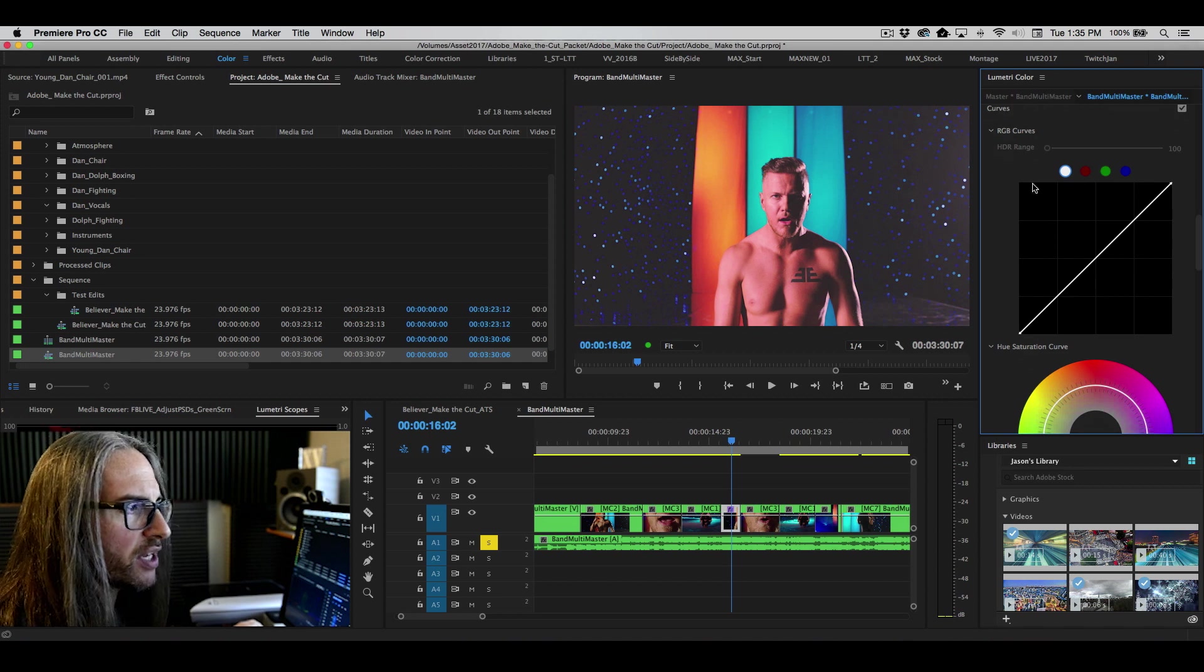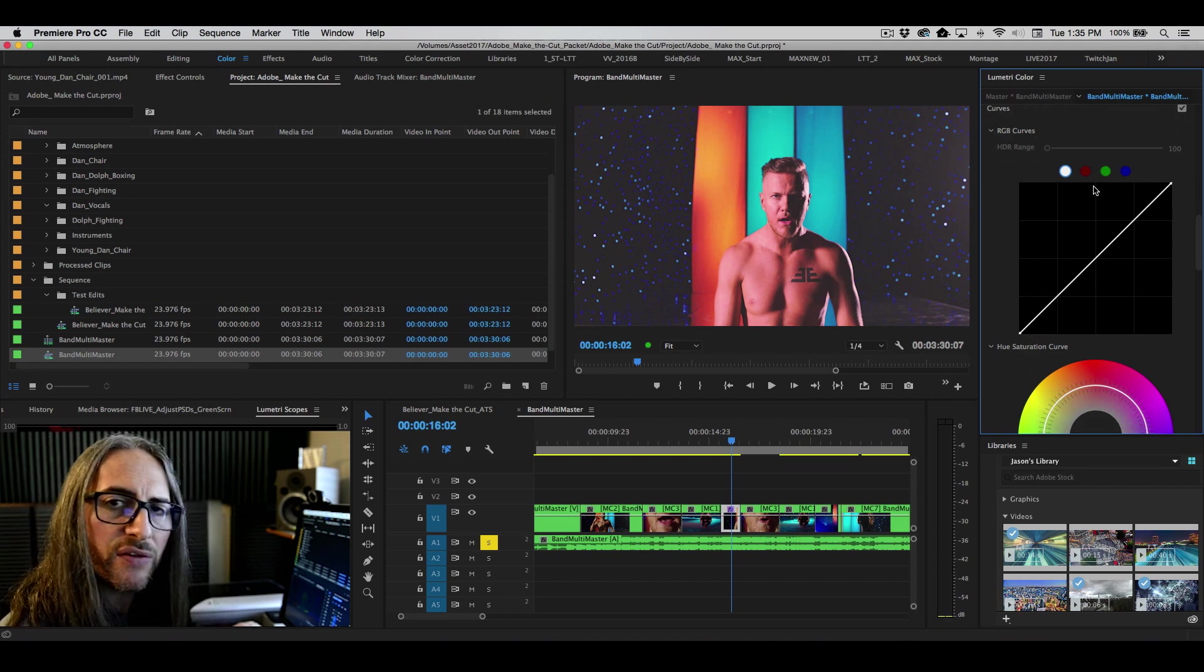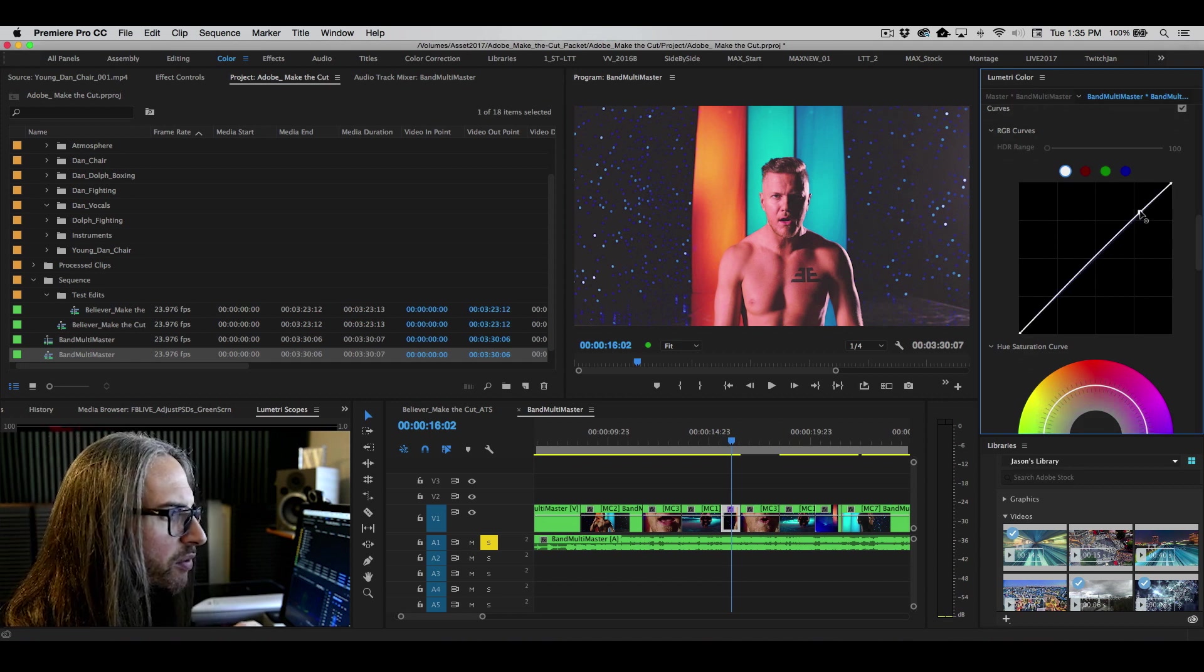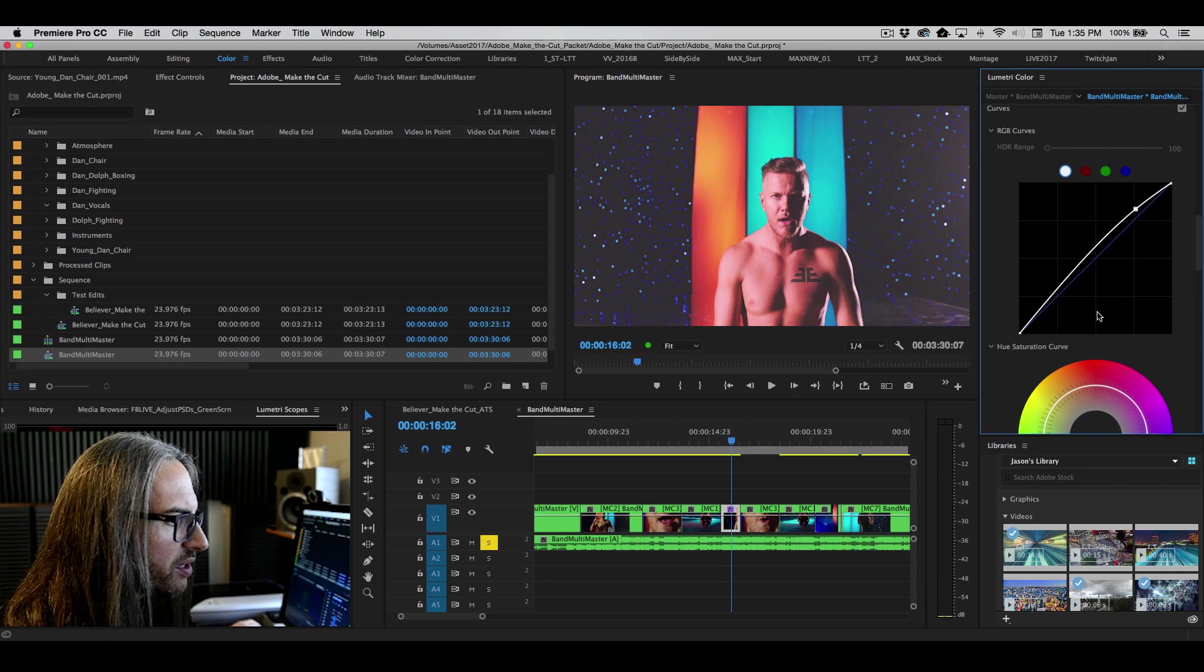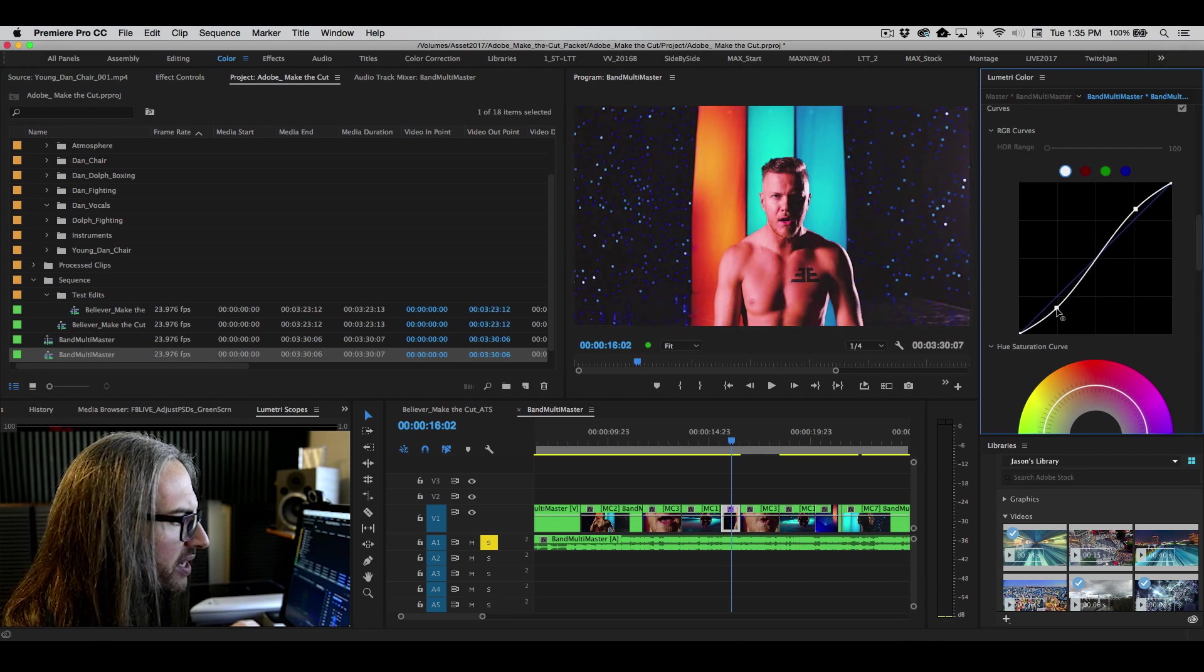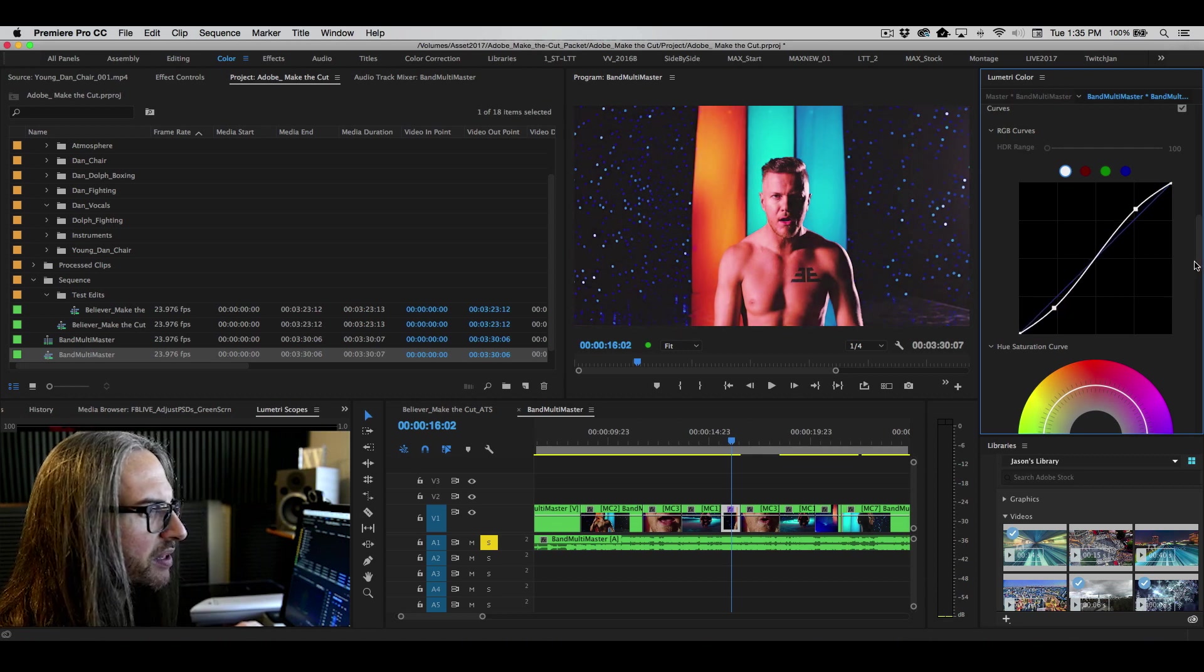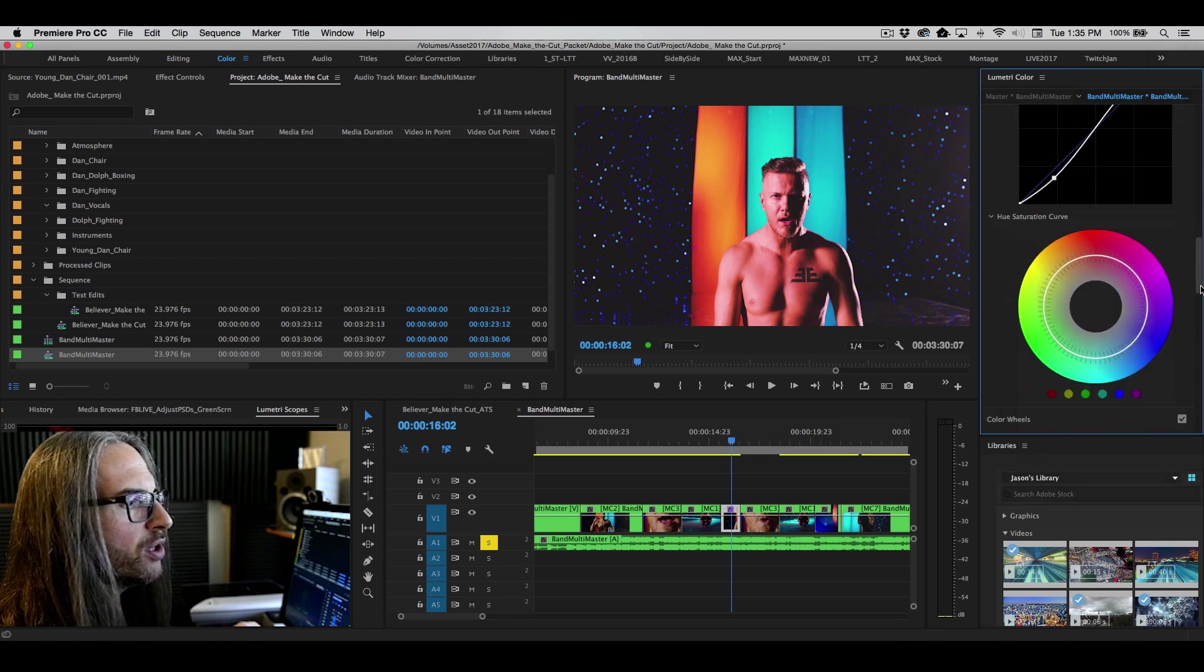You've also got your reimagined curves here, if you've never seen these inside of Lumetri. So if you wanted to give this kind of a little S pop, something like this, to really kind of make the contrast pop a bit more, a little bit something like that.